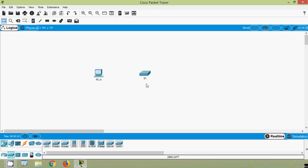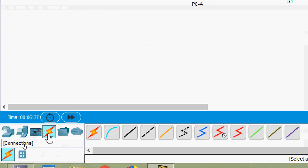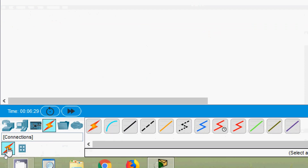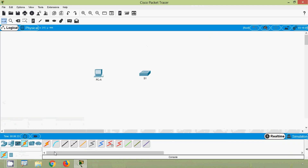Now we will connect switch S1 to PC-A using a console cable so that we can perform the basic configurations on switch S1. We will go to connections, and here we can see the console cable — it shows 'console' here. We will click on this.